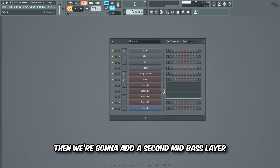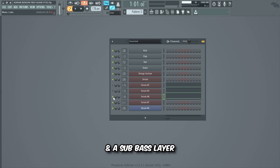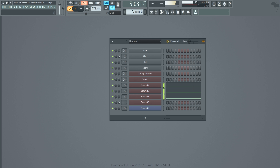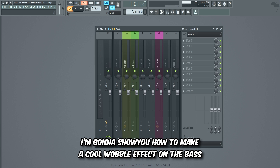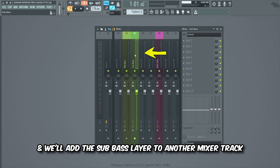Then we're gonna add a second mid bass layer. Now I'm gonna show you how to make a cool wobble effect on the bass. So what we're gonna do is add the two first bass layers, aka the mid bass layers, to a mixer track and we'll add the sub bass layer to another mixer track.